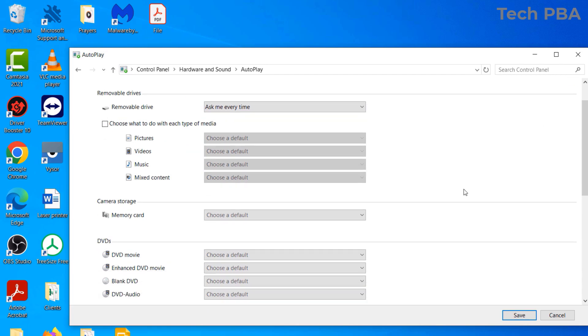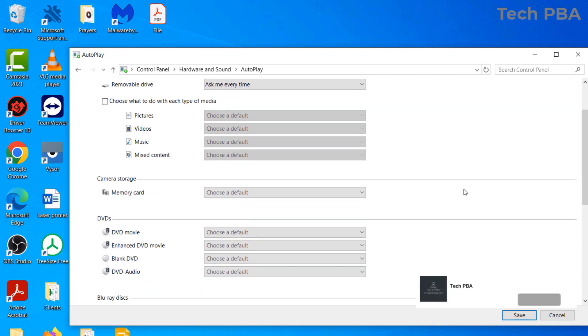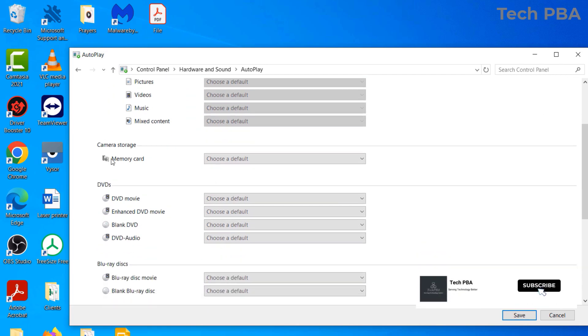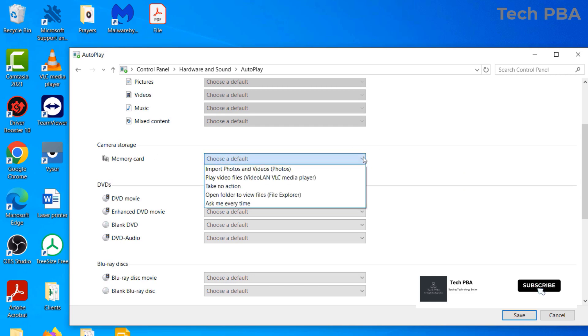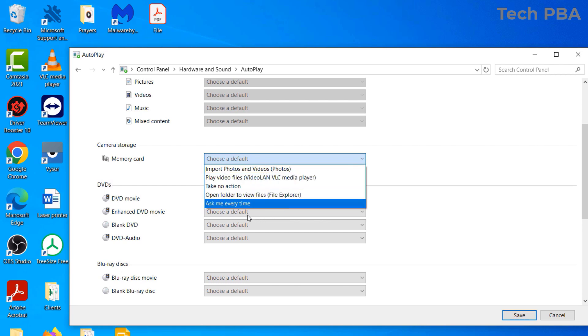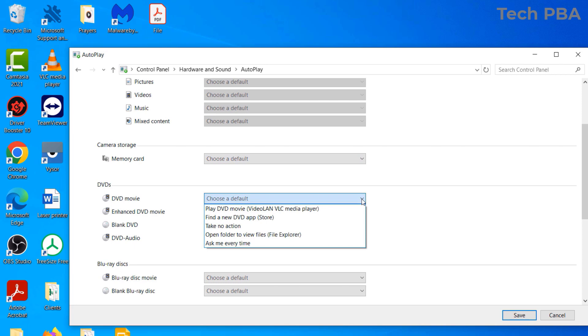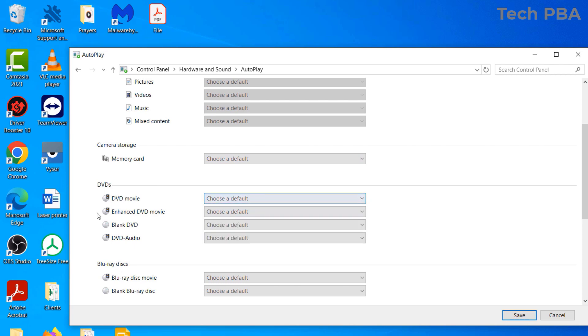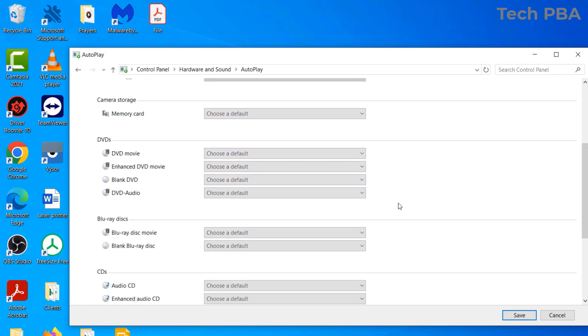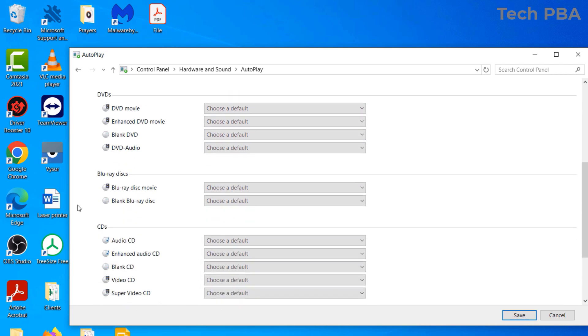There are also autoplay settings for camera storage - in case you connect your camera to your PC, those are the actions your PC can take if you set them. When you connect DVDs, the actions are there. Blu-ray discs - actions are on the right. When you connect CDs, all the actions are on the right you can select from.